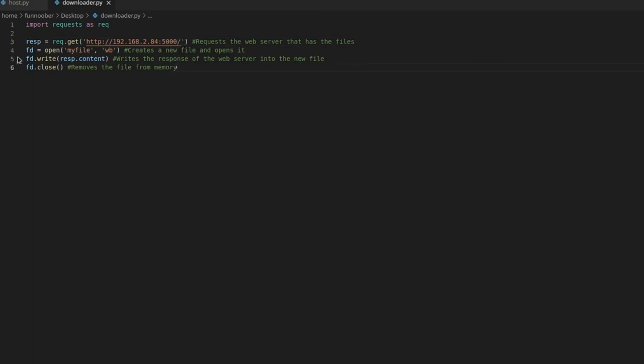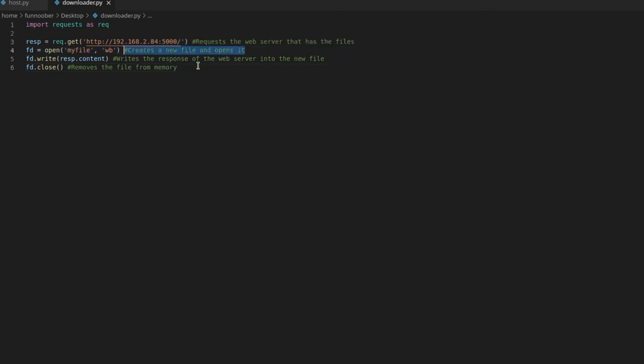And then we want to create a new file variable, and you can just say open my file, and then you can just have it set to like read bytes, and you can create a new file. So that's what we just did there.